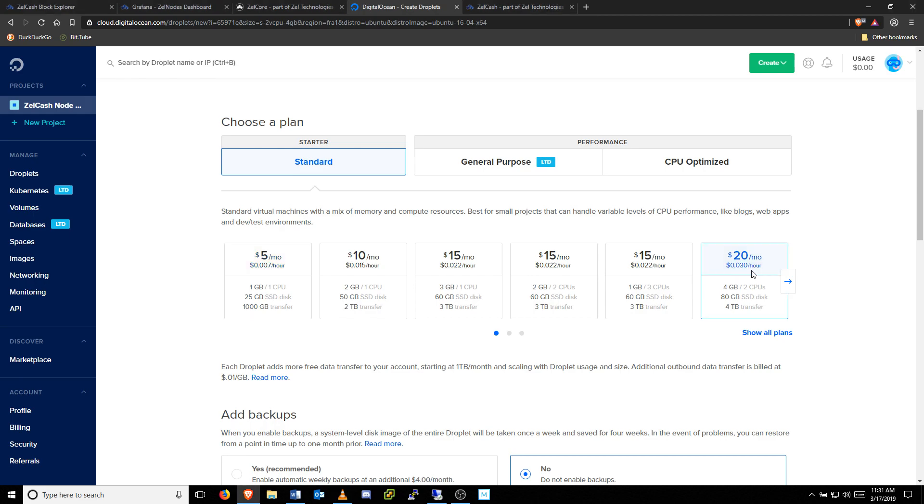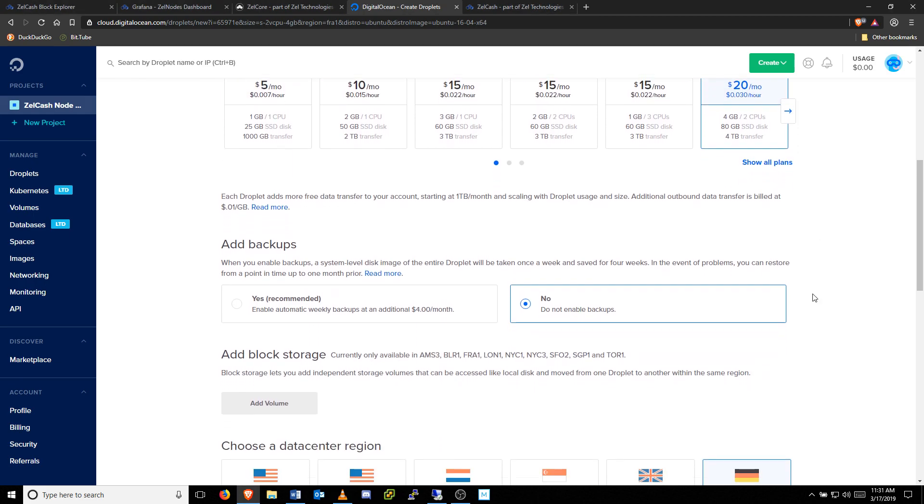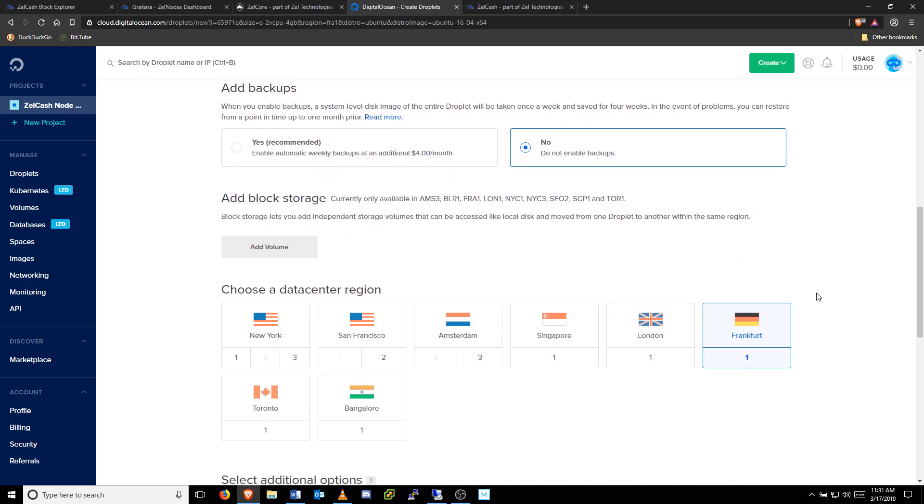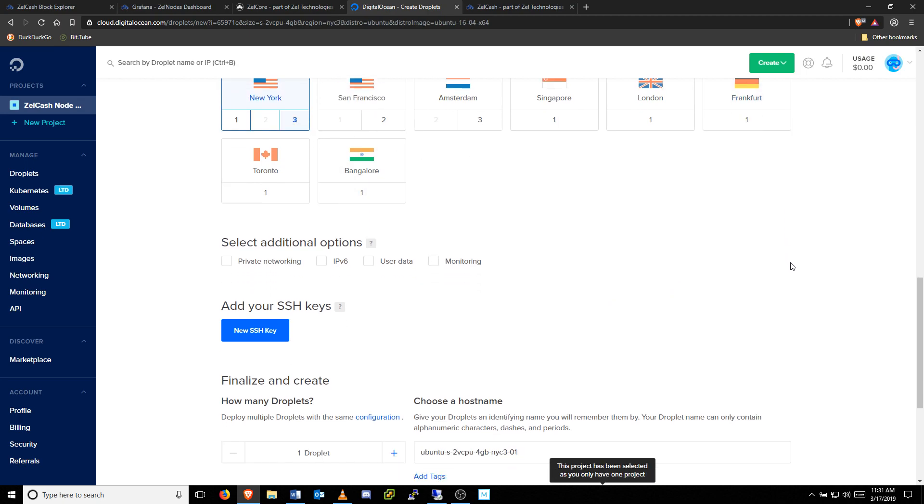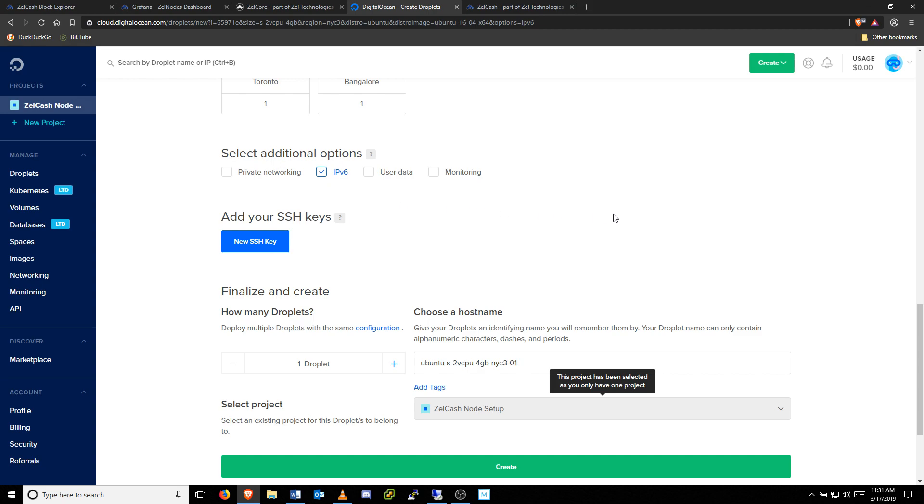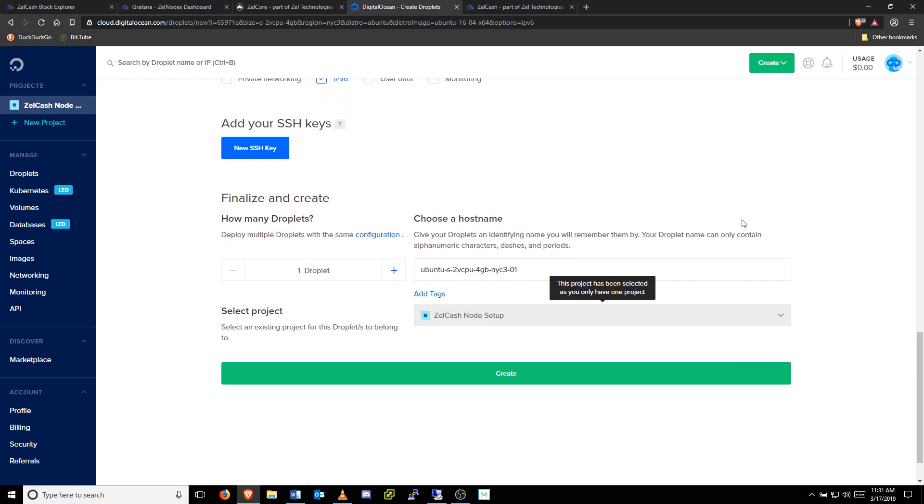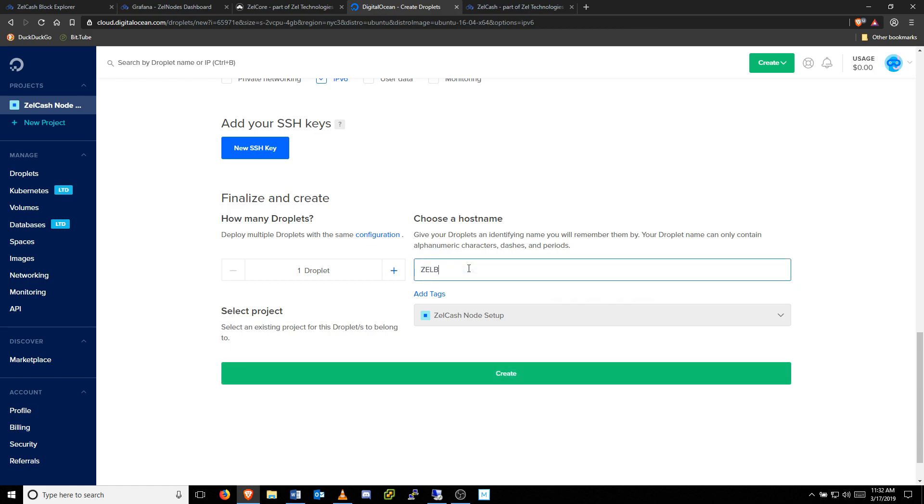Next, choose a data center region. If you'll be running multiple nodes, we encourage choosing multiple regions. Click to enable IP version 6. Then choose a uniquely identifiable name for your VPS. Finally, click Create.